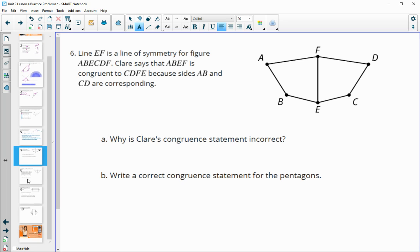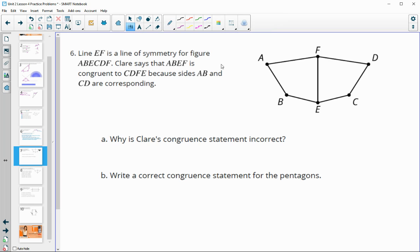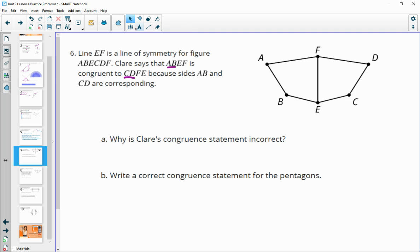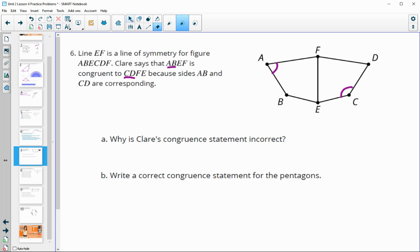Number six: line EF is the line of symmetry of two shapes. Claire says that quadrilateral ABEF is congruent to CDFE because AB and CD are corresponding. This is incorrect because, while the sides may match, she has not correctly matched the corresponding angles. Angle A and angle C are not corresponding angles across the line of symmetry.